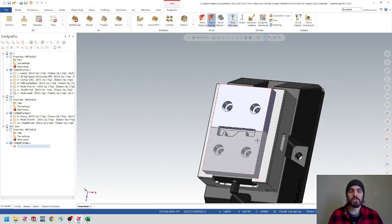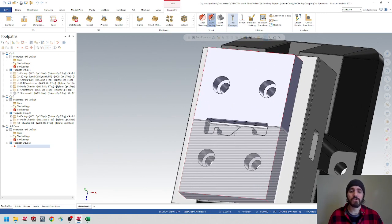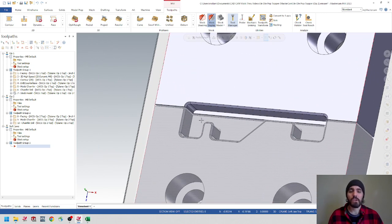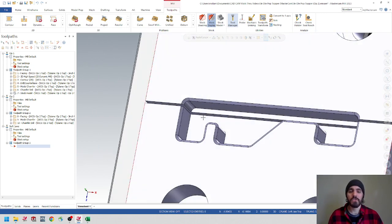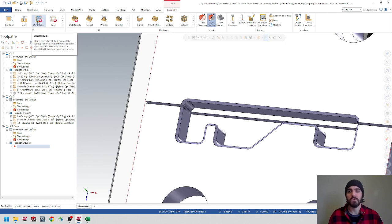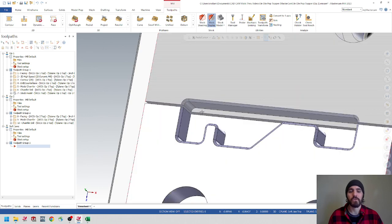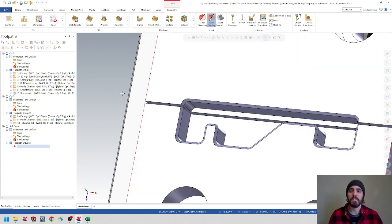Now we should be able to start creating some toolpath geometry. However, we're going to run into an issue: if we go and use the dynamic mill, it's only going to recognize this one continuous line of geometry or this one continuous line of geometry — not both together. So what we're going to do is hop over to the wireframe tab.